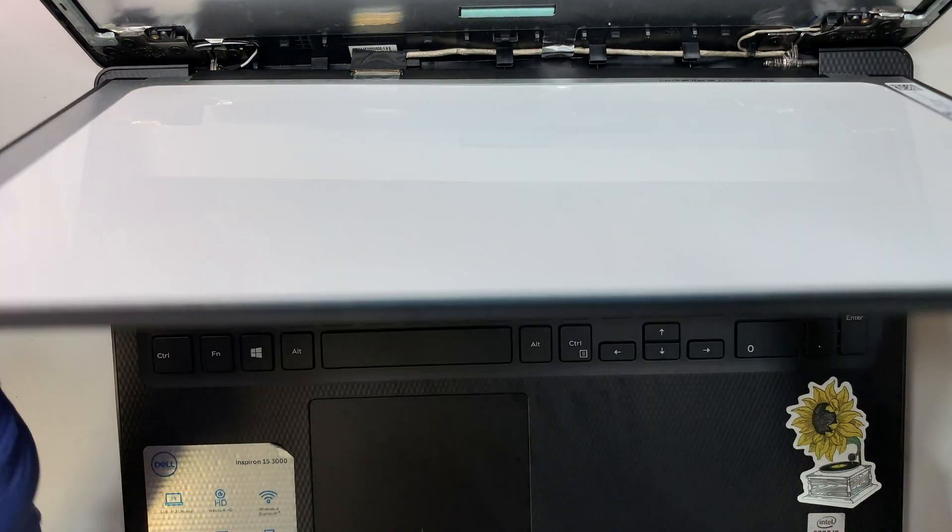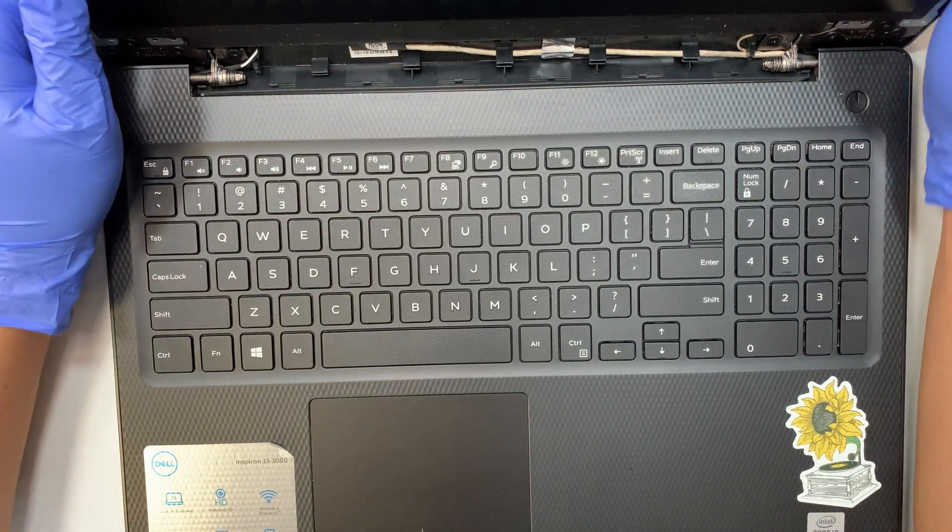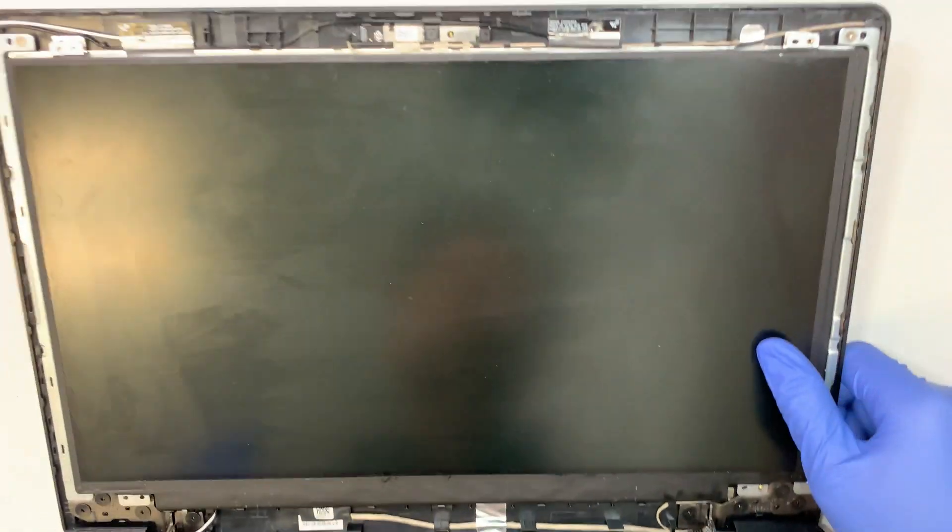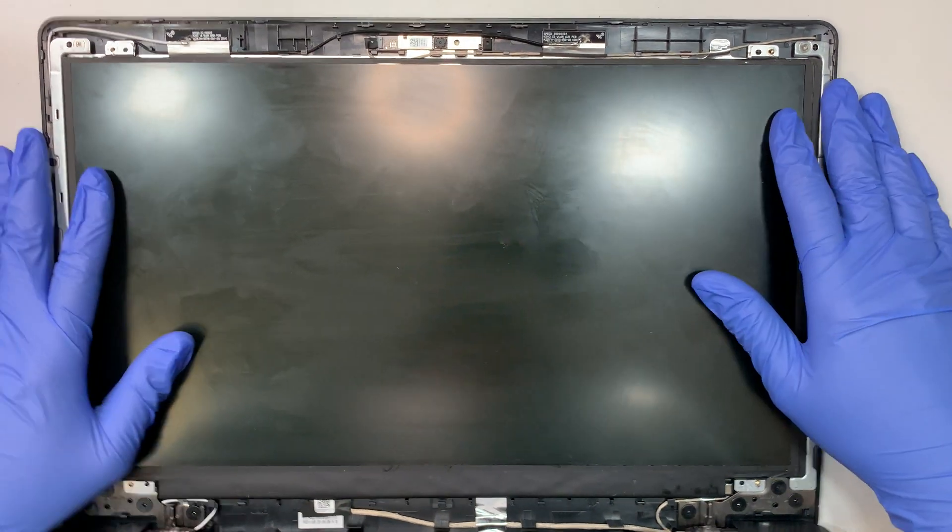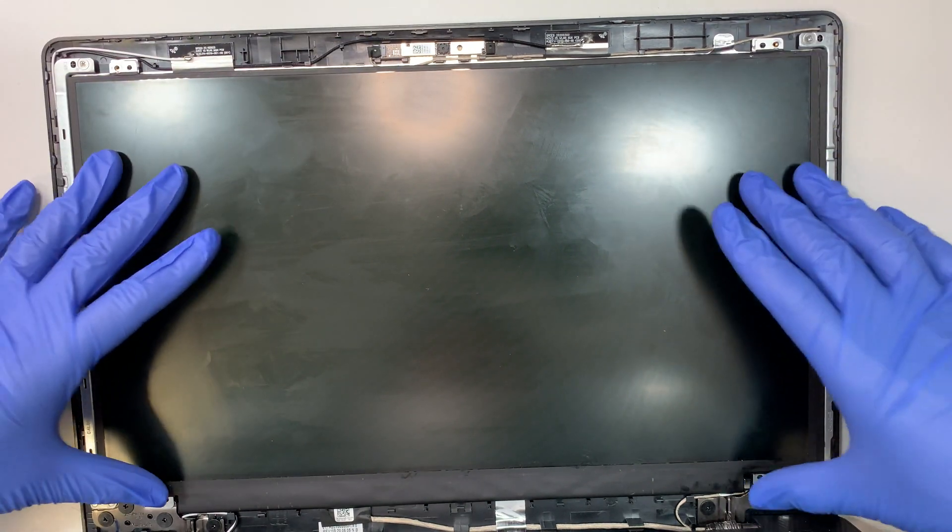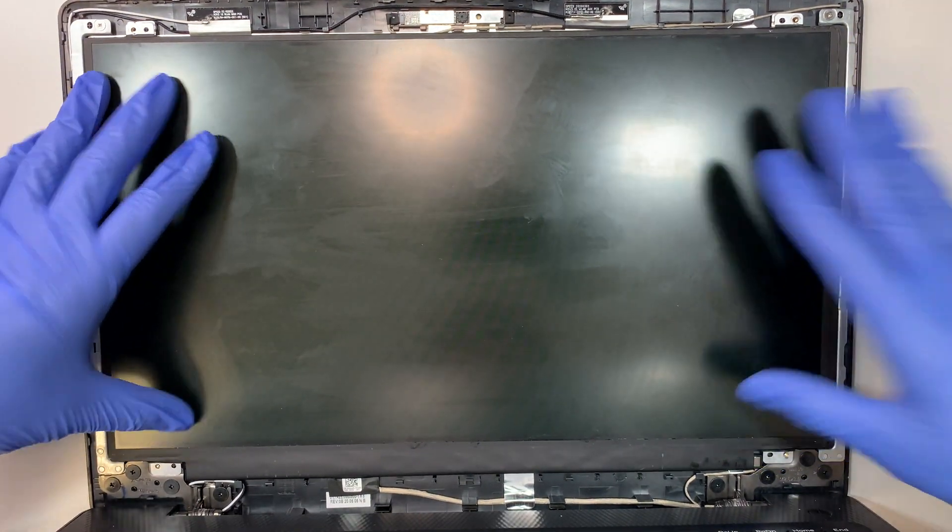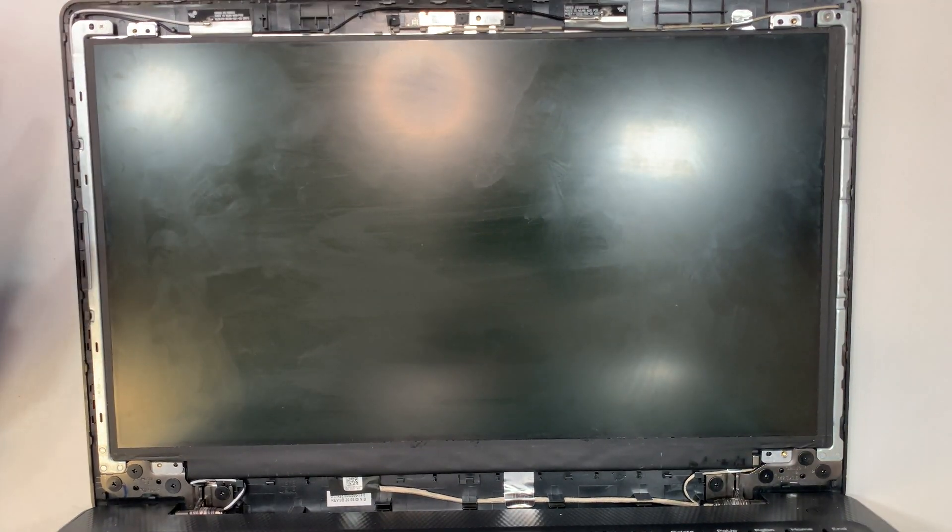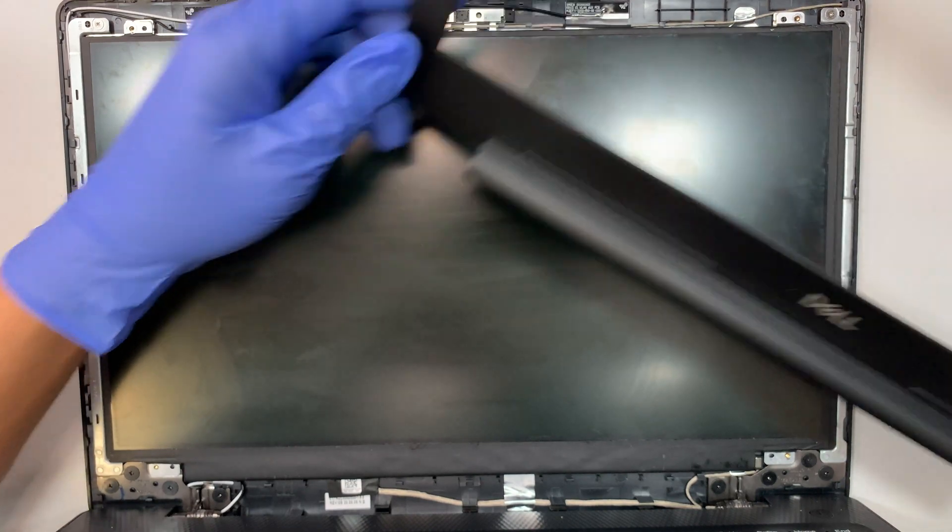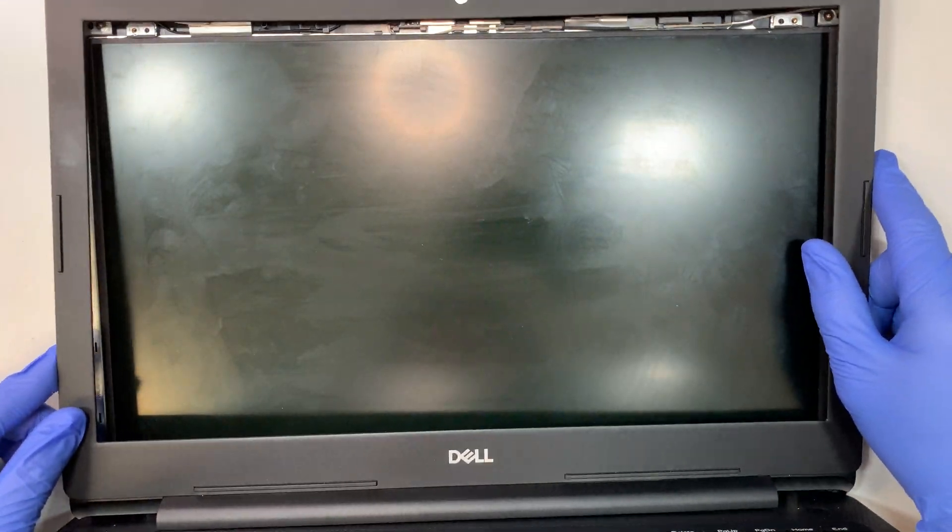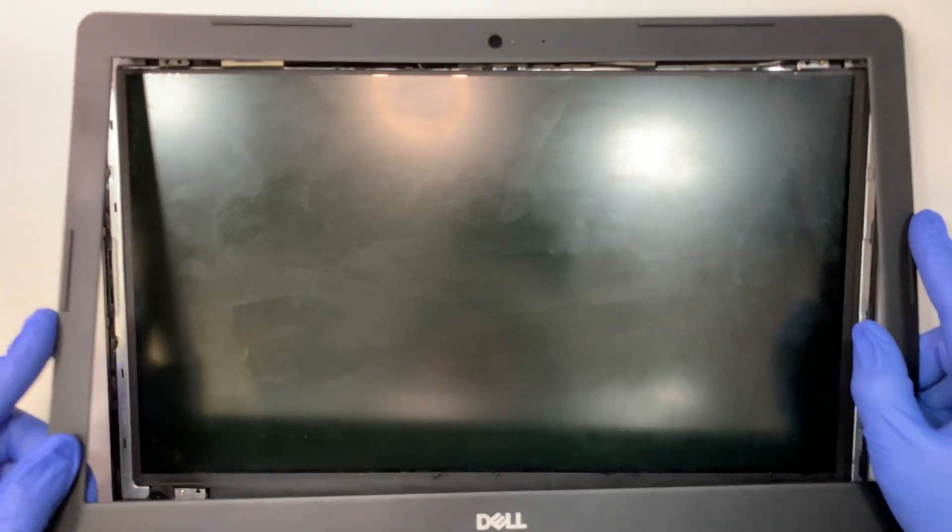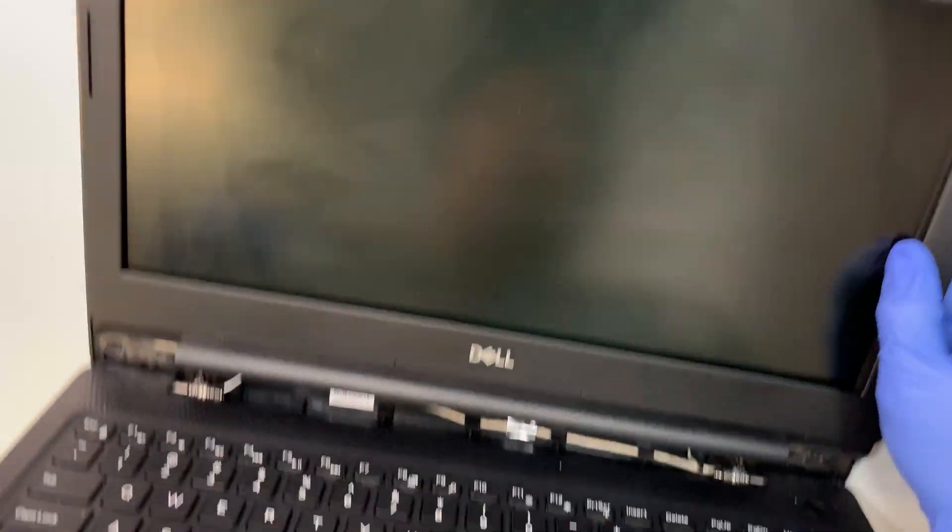Go ahead and flip up the screen, align the screen properly. Once you have the screen in the right position, put the four screws back on. Once the screws are back on, you can clip the bezel back on. The bezel is very simple to do.